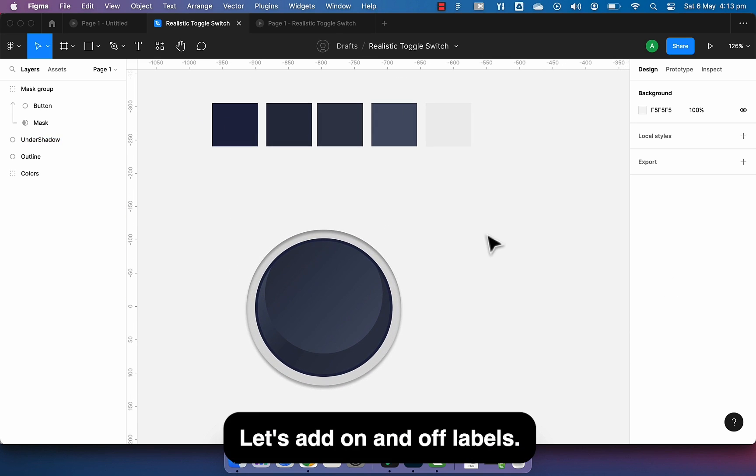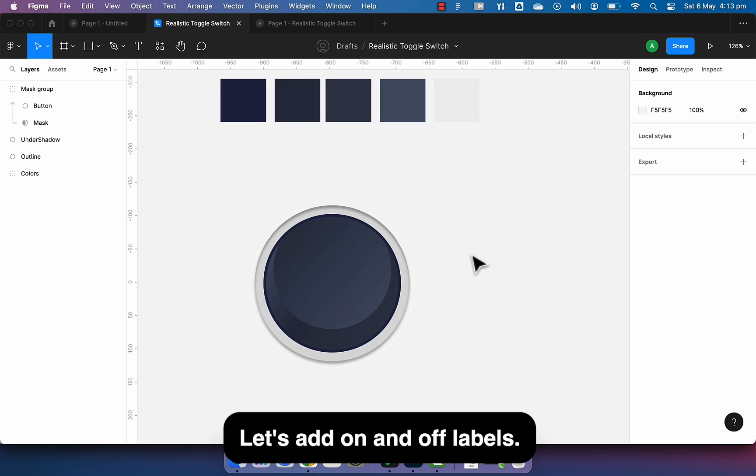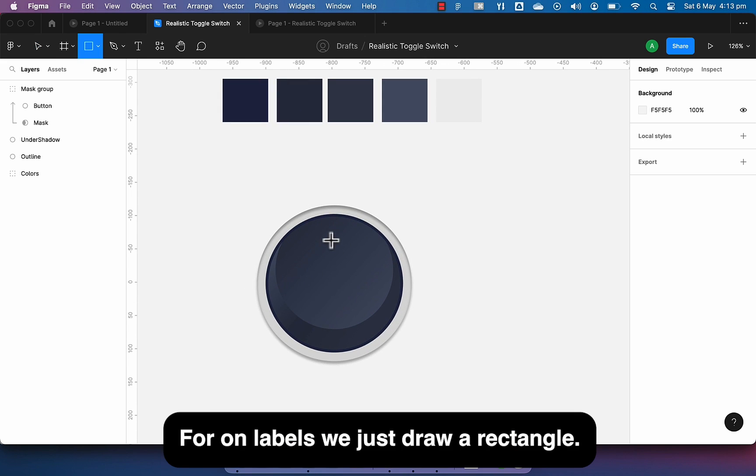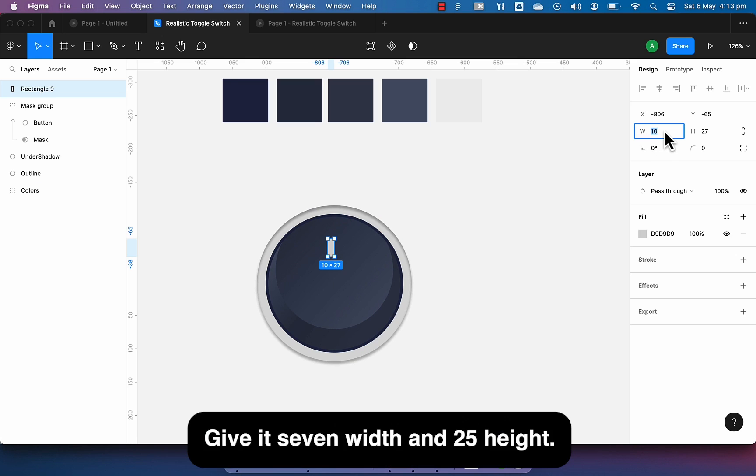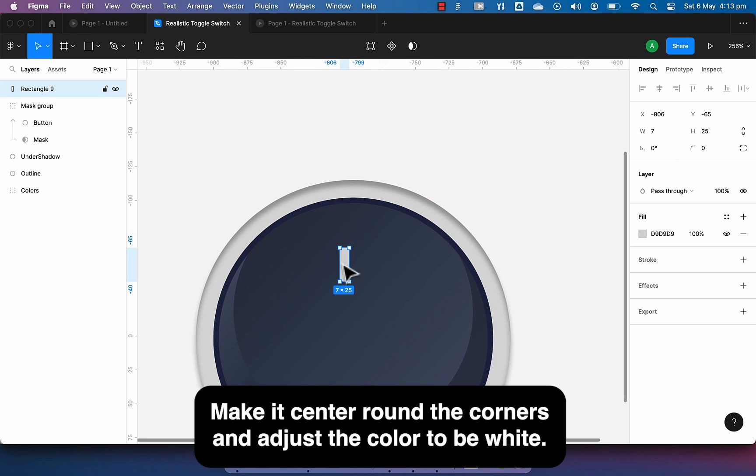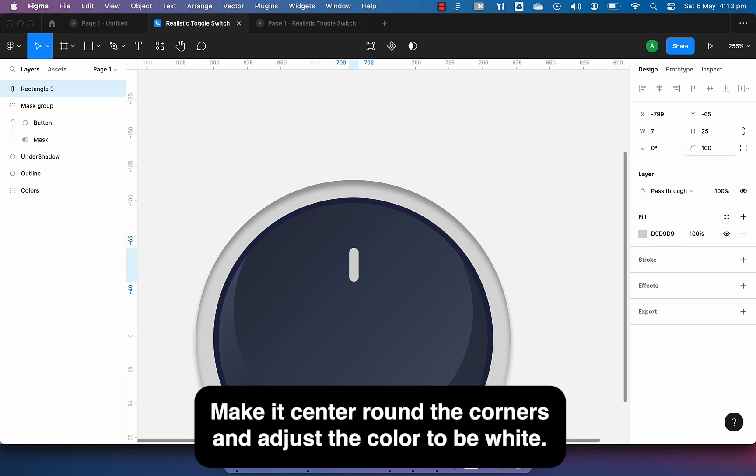Let's add on and off labels. For on labels we just draw a rectangle, give it 7 width and 25 height. Make it center, round the corners, and adjust the color to be white.